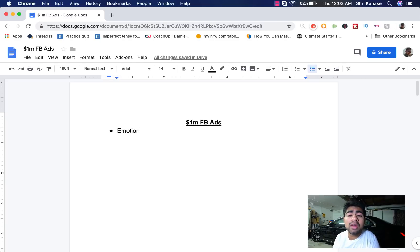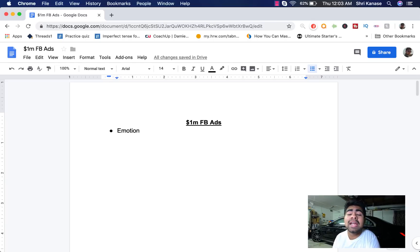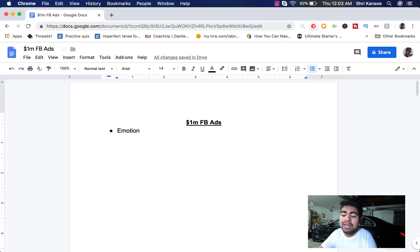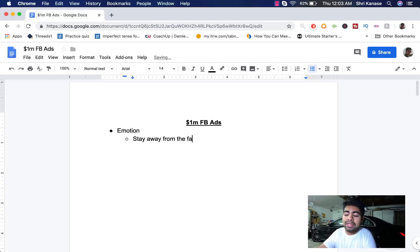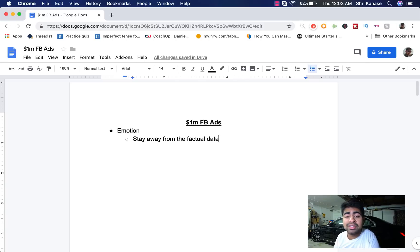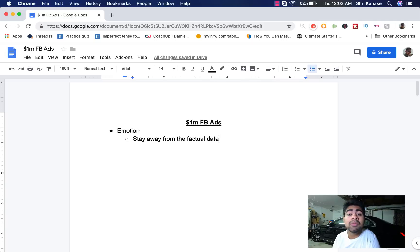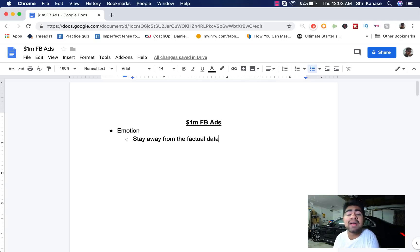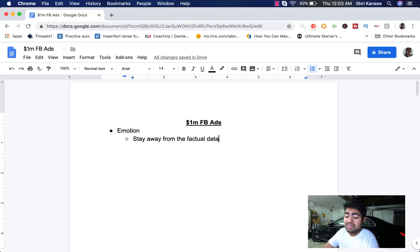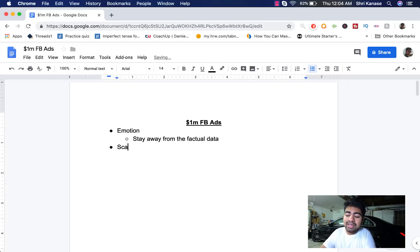So include a lot of emotions if you want your ad copy to be good and stay away from the facts or the specifications of an item. So let's also write this down. Stay away from the factual data. You can have all of that at the very end, specifically in your description once the person is on your website. But for the ad copy on Facebook, you want to have more emotions and have the ad copy filled with emotions. Another thing which makes a really solid ad copy is scarcity.